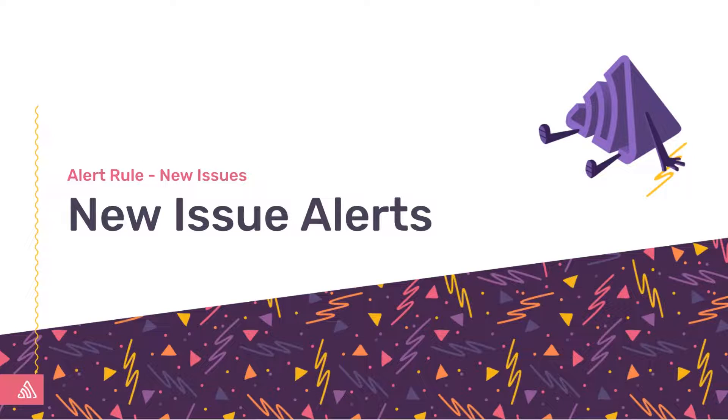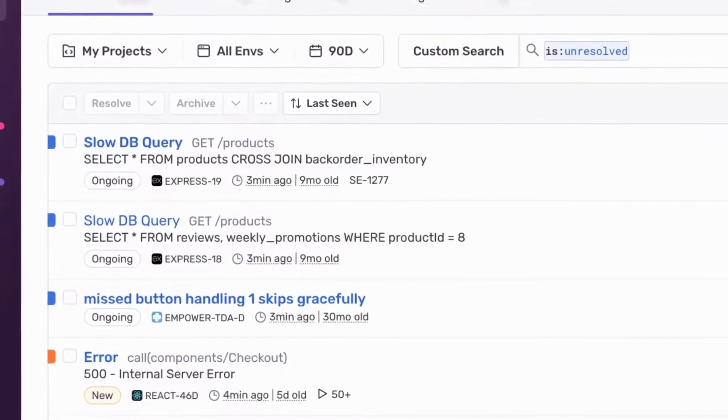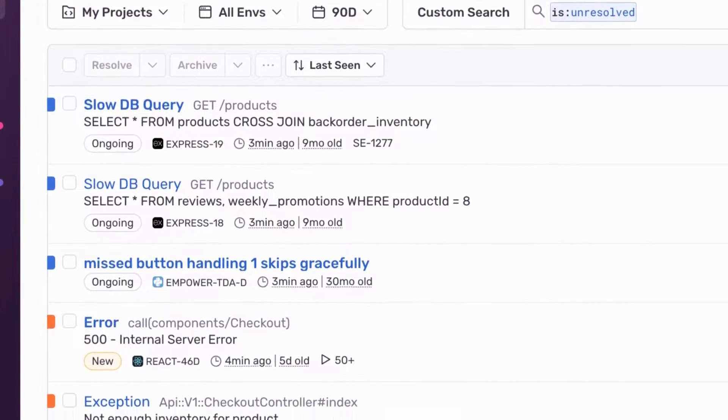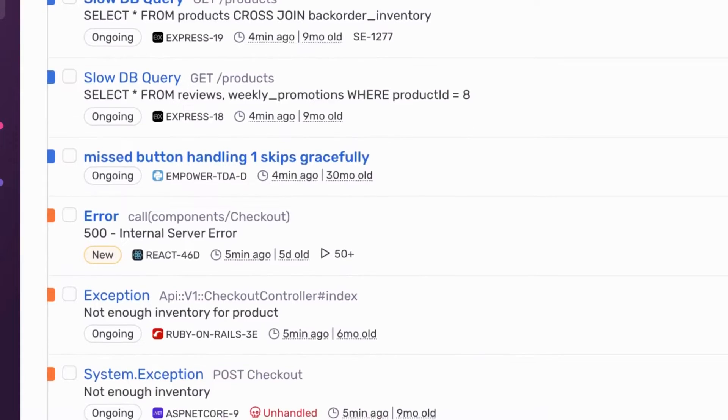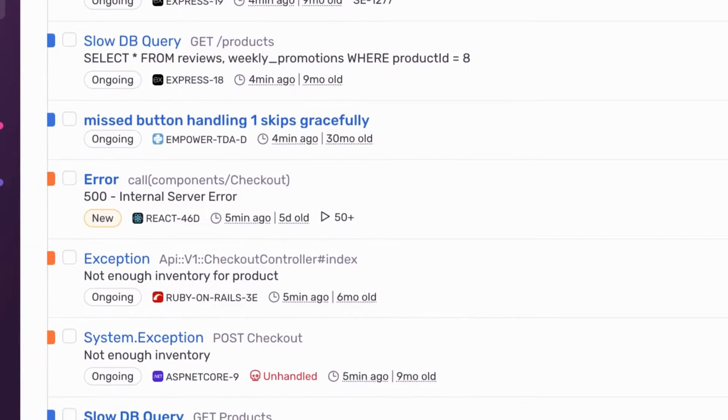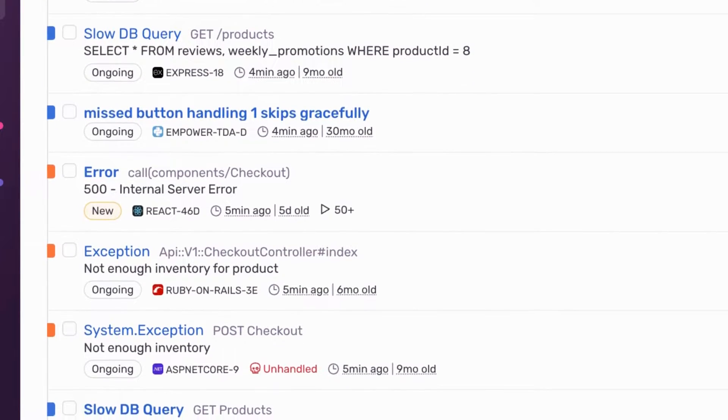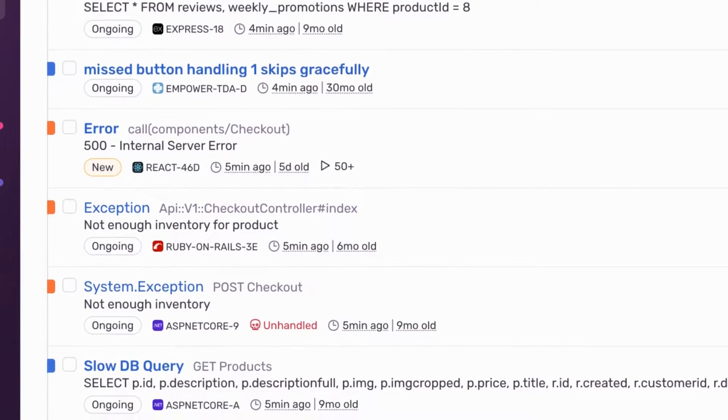Chances are you want to know when new issues happen, not events associated with an issue that's months old. The big question is what defines new and when should you start to care about the new issue?